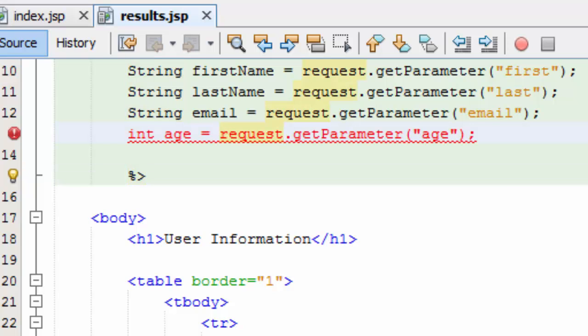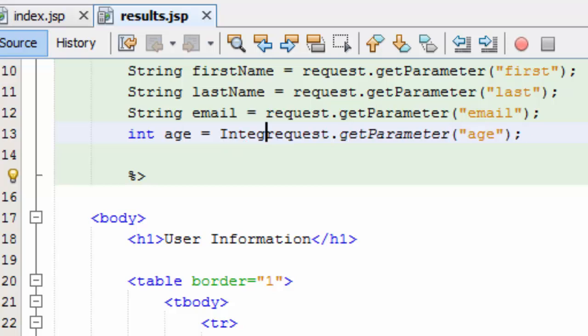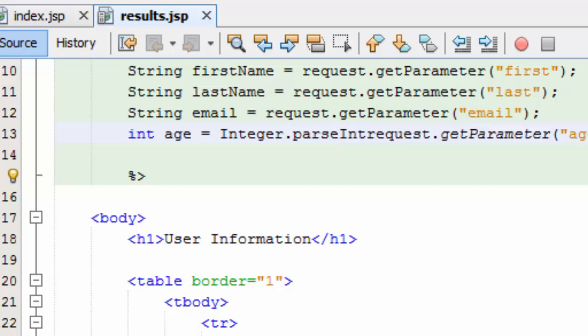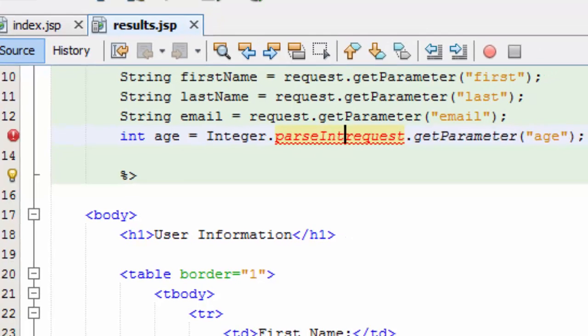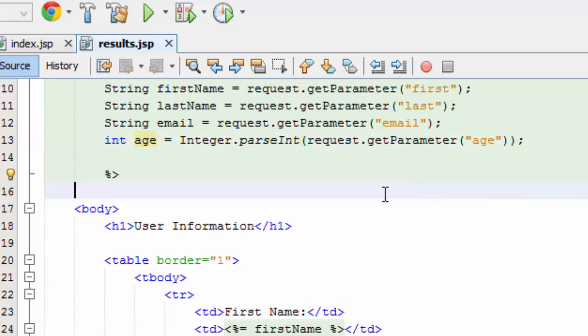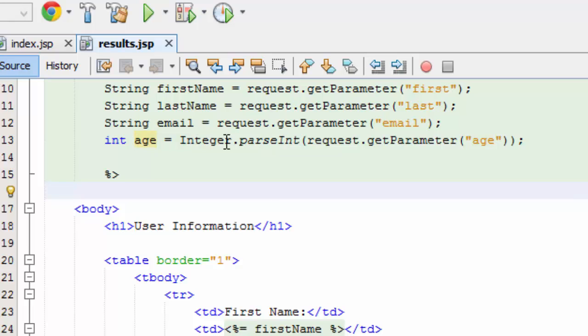To do that it's going to be integer parse int. So essentially what I'm saying is I want the data type integer. My variable name is going to be age. To populate age I need to parse the integer. Whatever comes across as age I need to parse it into an integer. So if they mistype and put D in the age category this is going to fail. If they put 12 in the age category this will parse into an integer and populate.